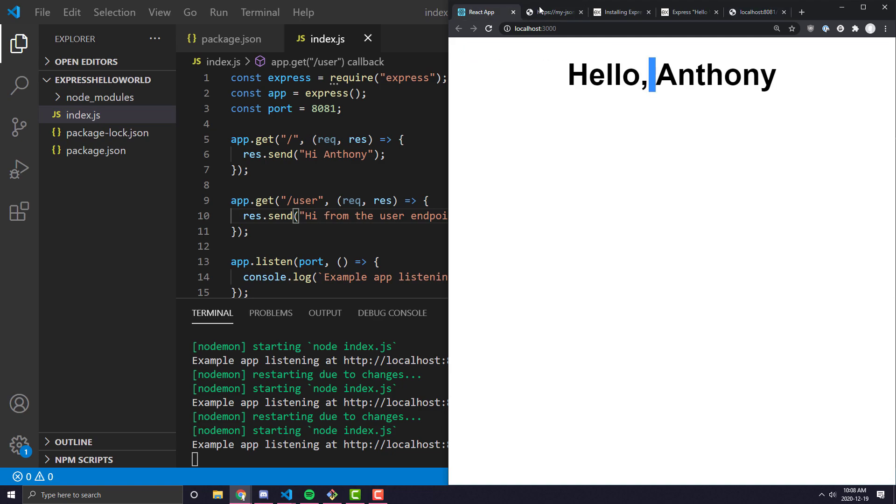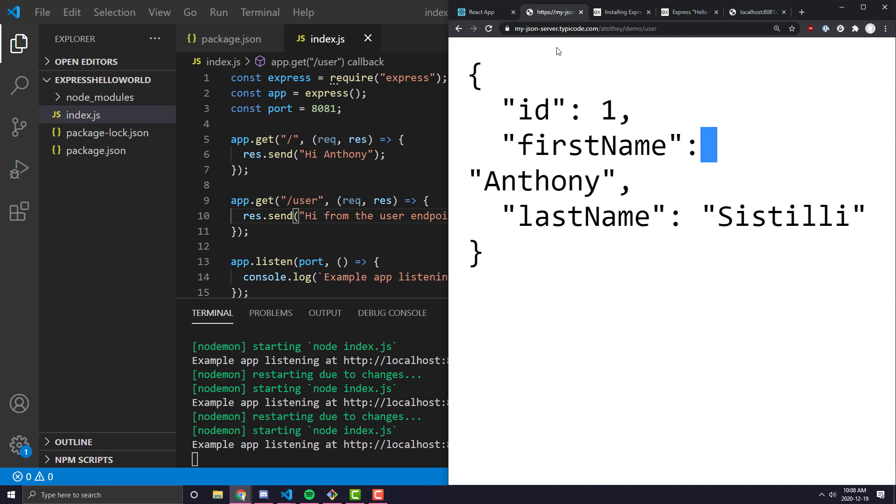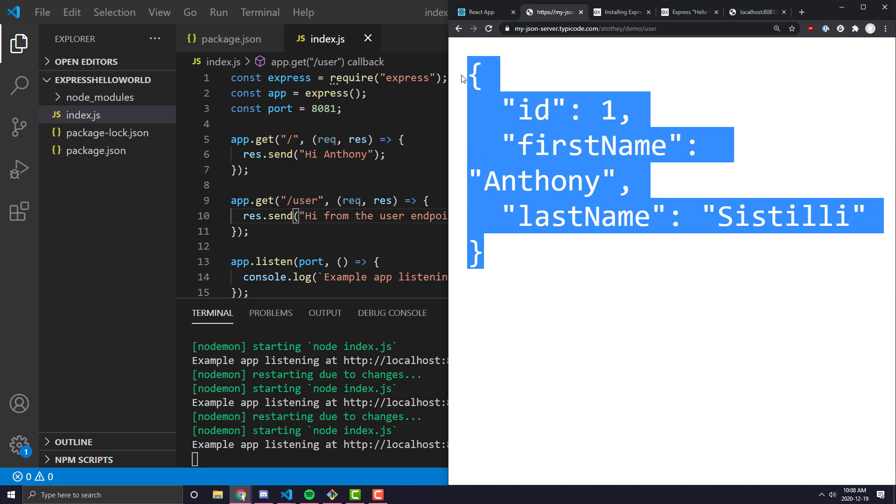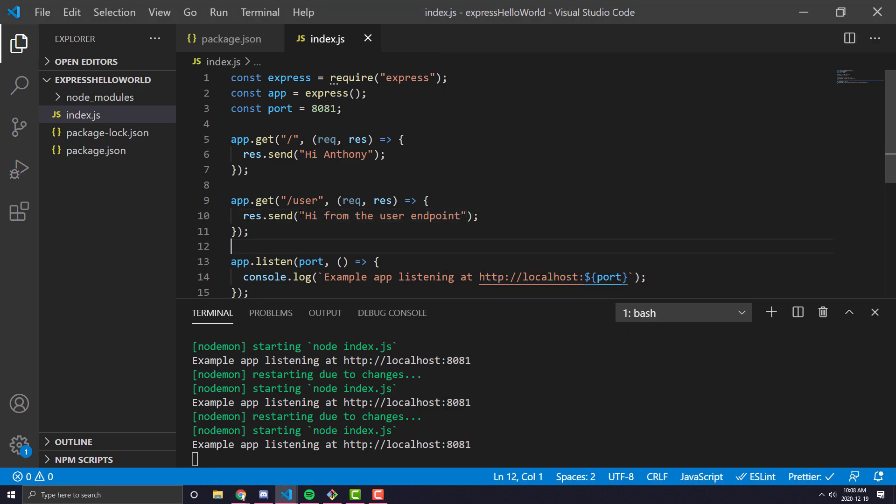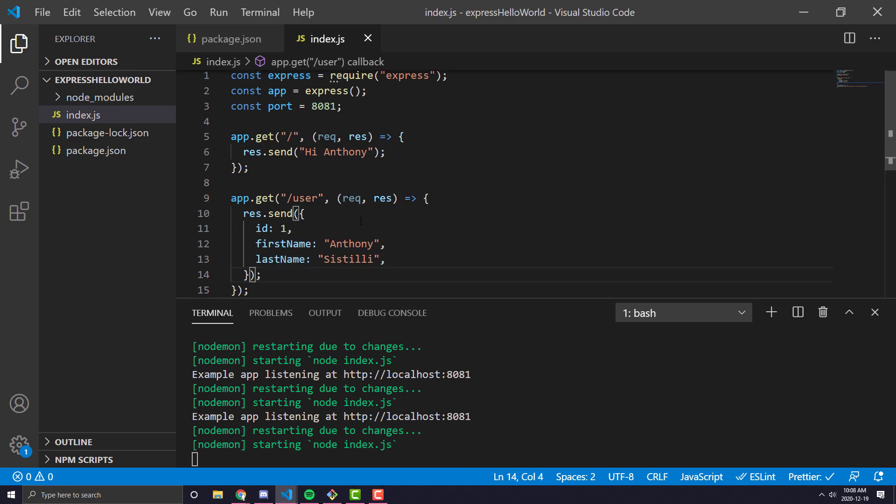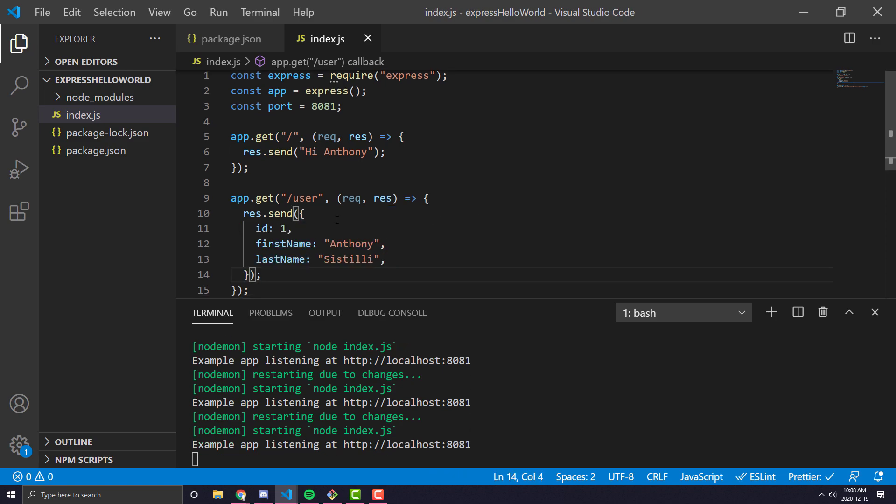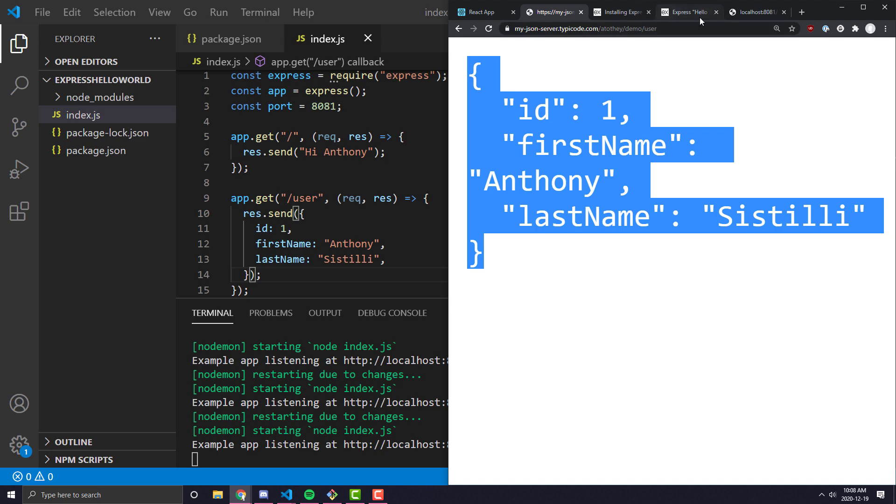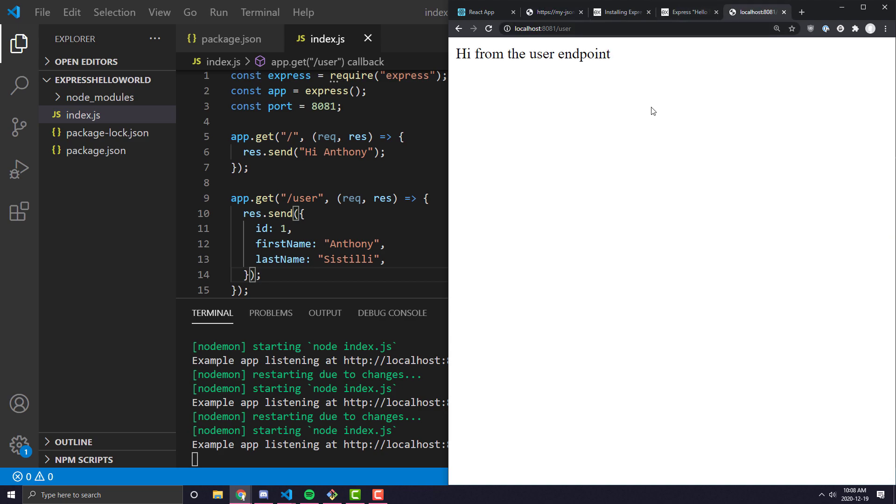Now, the data I'm trying to replace from this API is pretty much this blob of JSON. So what I can do here is in the res.send, I can go ahead and send all of that data. Now if I come back here and refresh, you'll see here it returns the exact JSON that I want it to. And this is exactly what I need.